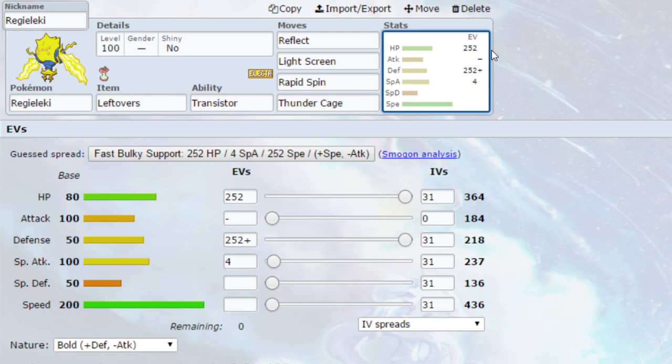Got Rapid Spin as well. Rapid Spin gets rid of any hazards on the field, so things like stealth rocks, spikes, all that kind of stuff, toxic spikes as well. We've got Thunder Cage as the final move, which as I said, good electric type attack and does that residual damage. Rapid Spin also raises up your speed. You don't need that speed raise, but it does raise up your speed.